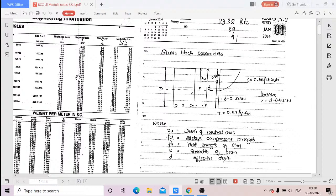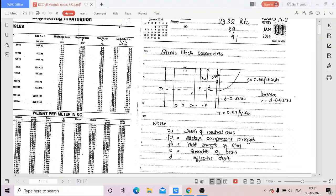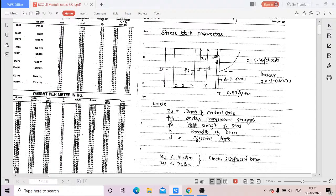Good morning all. Yesterday we discussed stress block parameters. Today we will be discussing how to calculate the moment of resistance, or ultimate moment of resistance, of a beam. This session is quite different compared to the previous one. Based on the stress block parameters, we will be finding out the equation for moment of resistance.